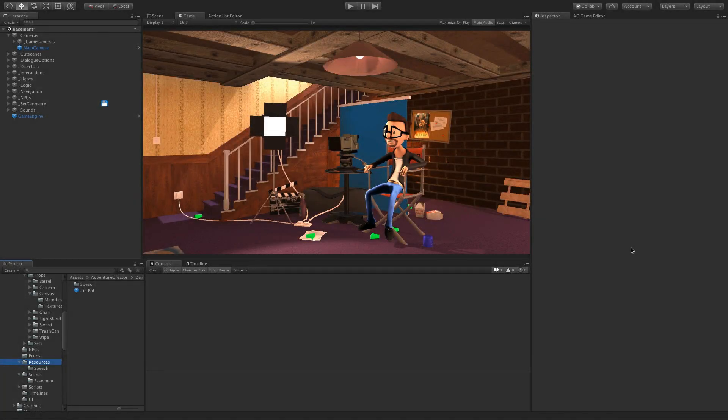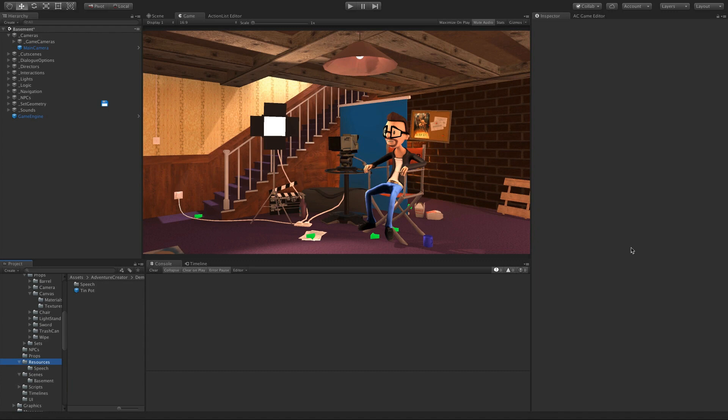Hi, I'm Chris, and this is a quick feature video to show off the improved integration between Adventure Creator and Unity's Timeline for your cutscenes.